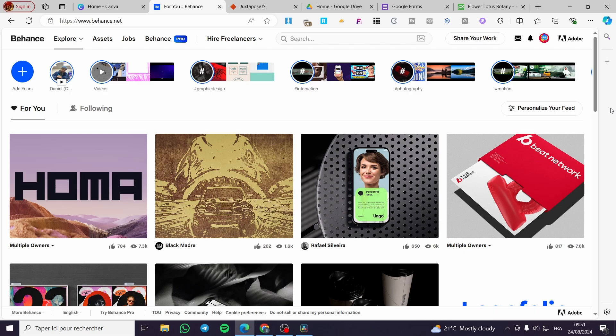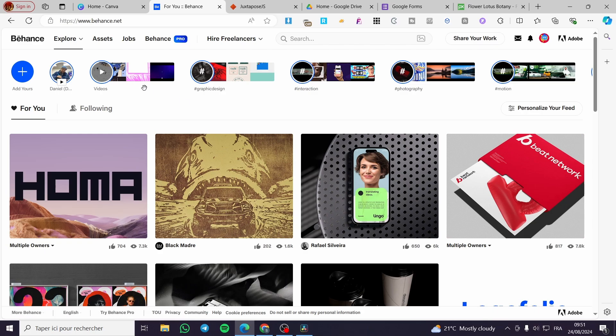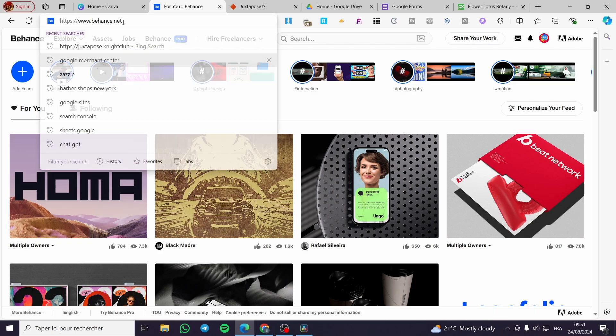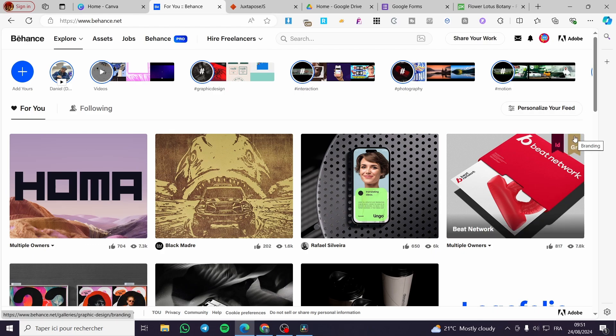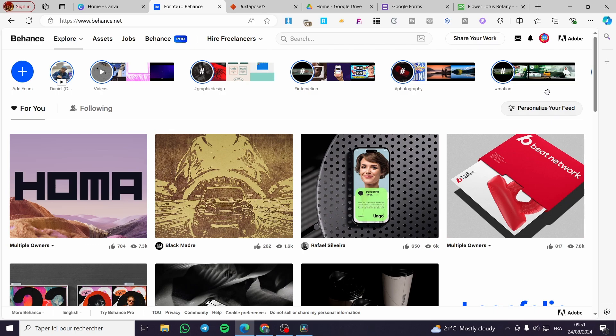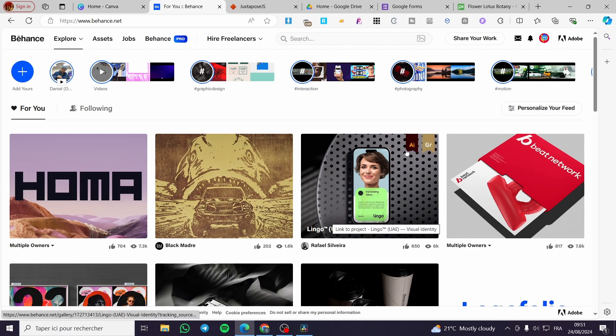The first thing that you need to do is to head over to Behance.net. When you head over to this platform, you need to create an account. You can go ahead and connect with your Google account or your Adobe account or your regular email account. After you have signed in into this platform, you're ready to proceed.